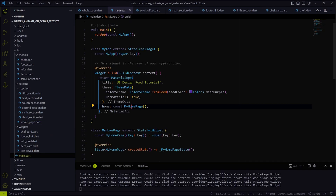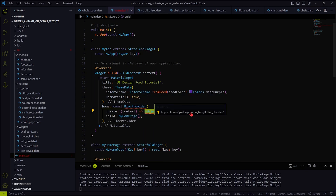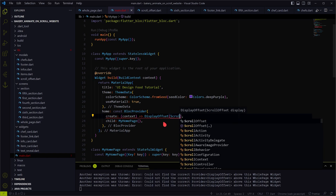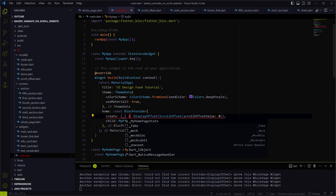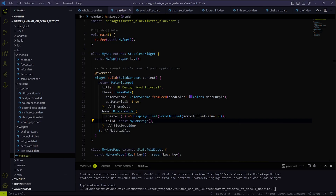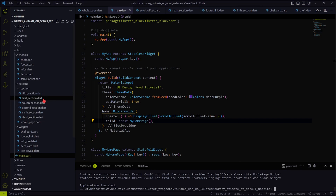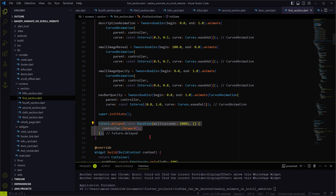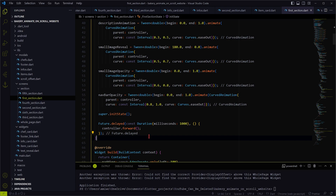In order to use the scroll offset value in all the widgets, we need to add the BlocProvider into the widget tree by wrapping it over the MyHomePage widget. Now the only pending step is to add the BlocBuilder widget into our sections. We will not remove the future.delayed from the first section, as the first section's animation is not triggered based on the scroll position — instead it will trigger after the page loads.